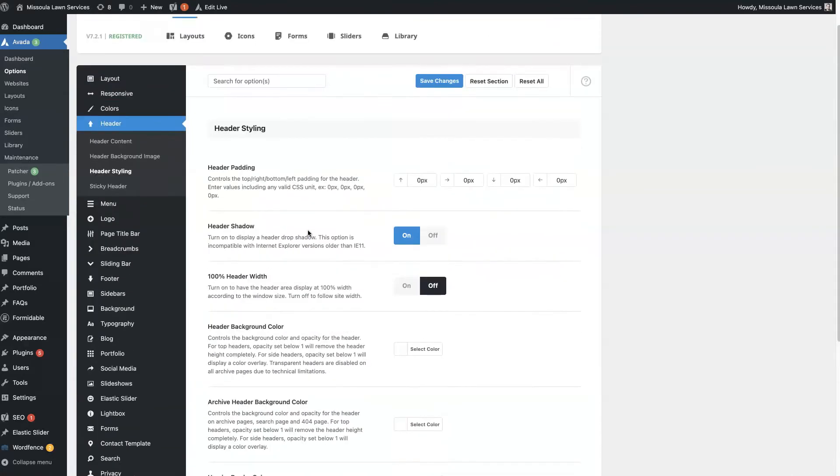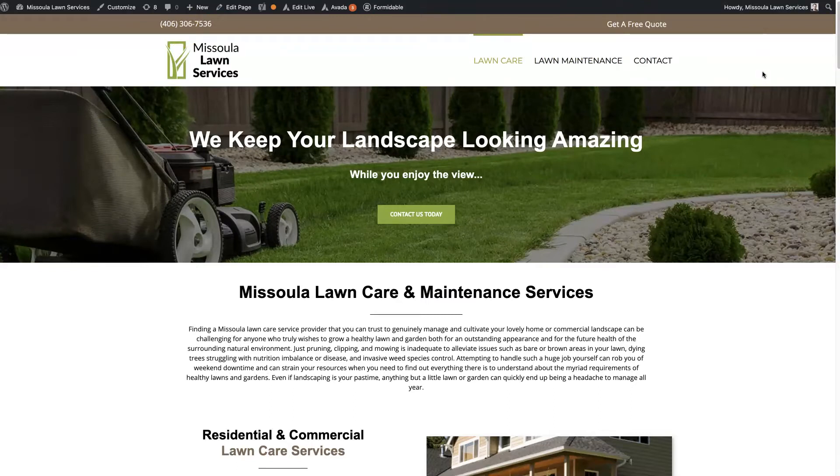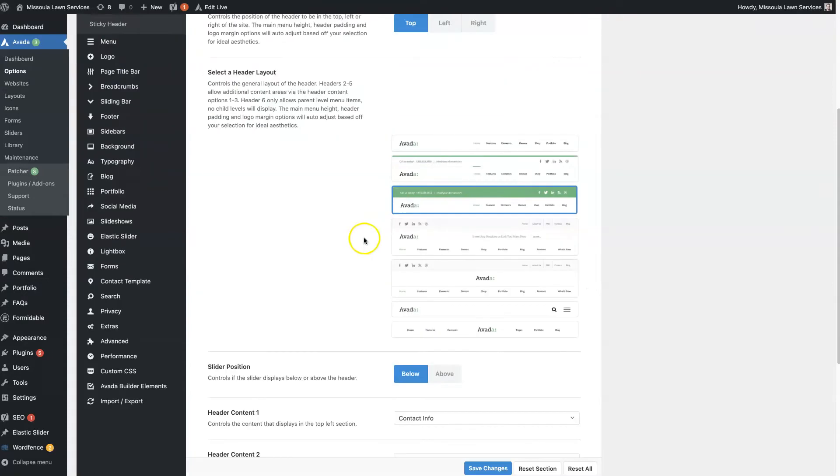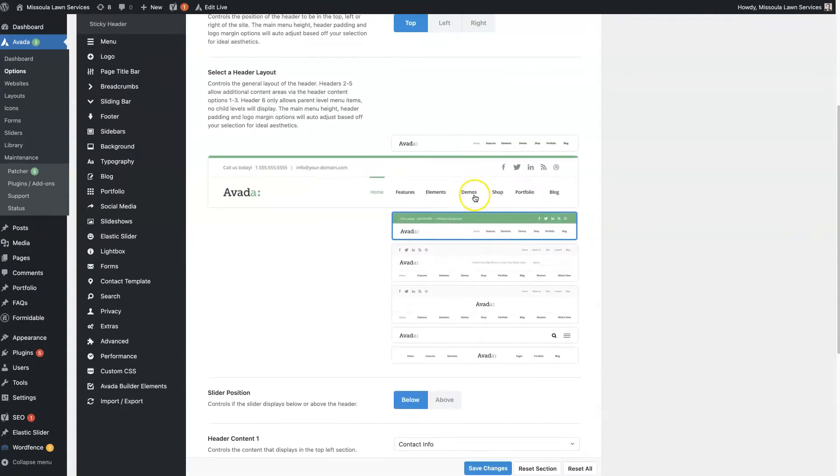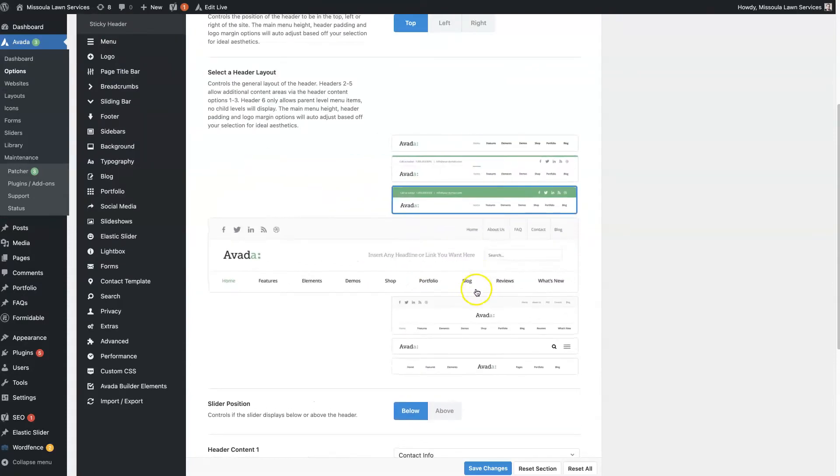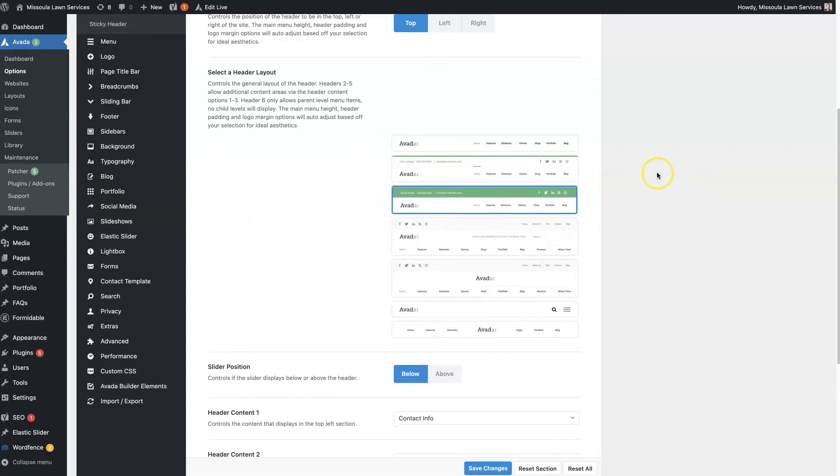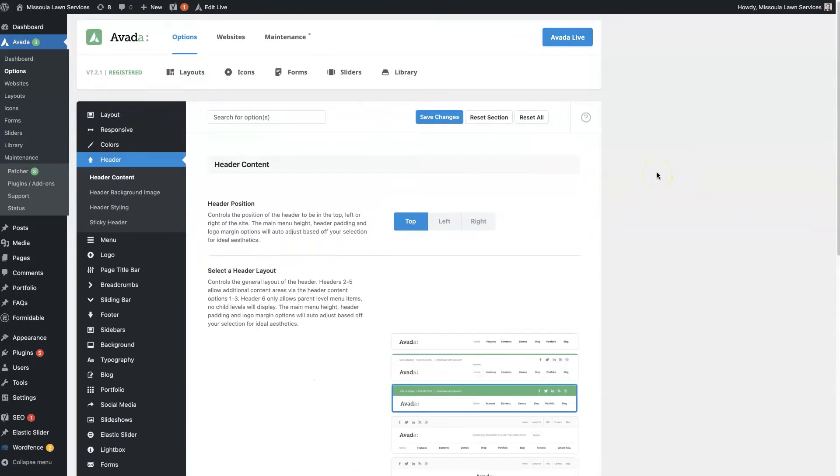typically a decent amount of flexibility with the header section of your website. You can make it look quite a few different ways just with those settings. So click through, play around with those, especially these right here - they make the header look pretty substantially different with each one. But if you want to have a fully customizable or fully customized header for your Avada website...